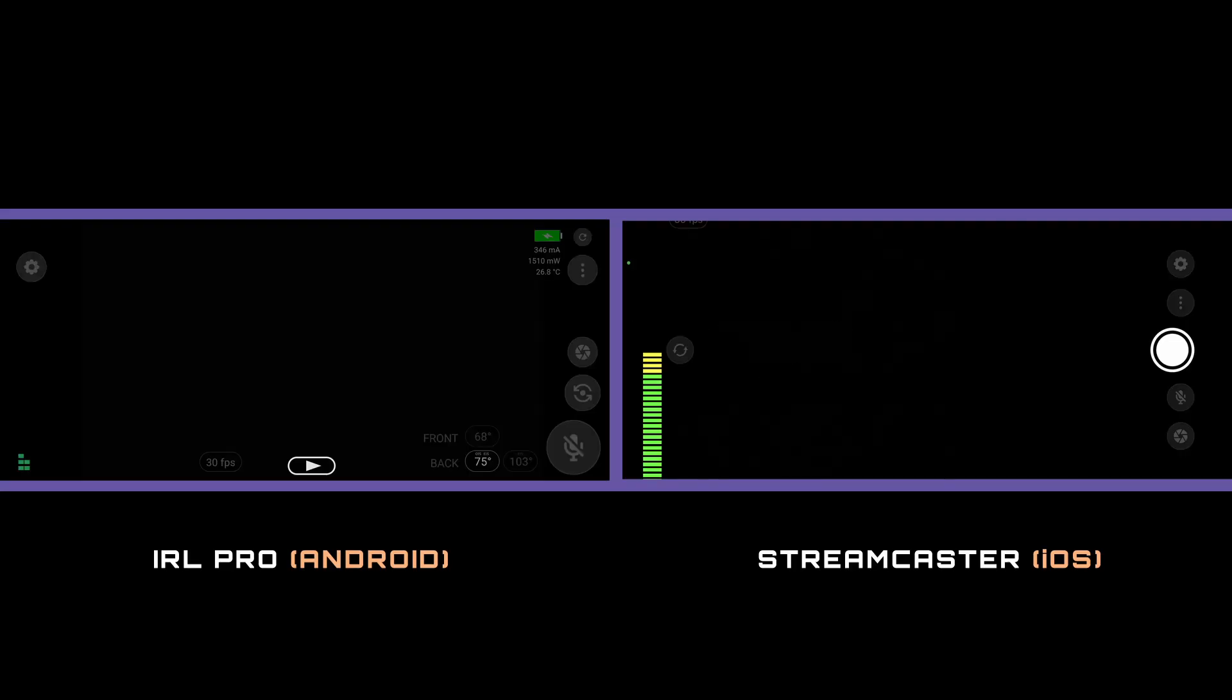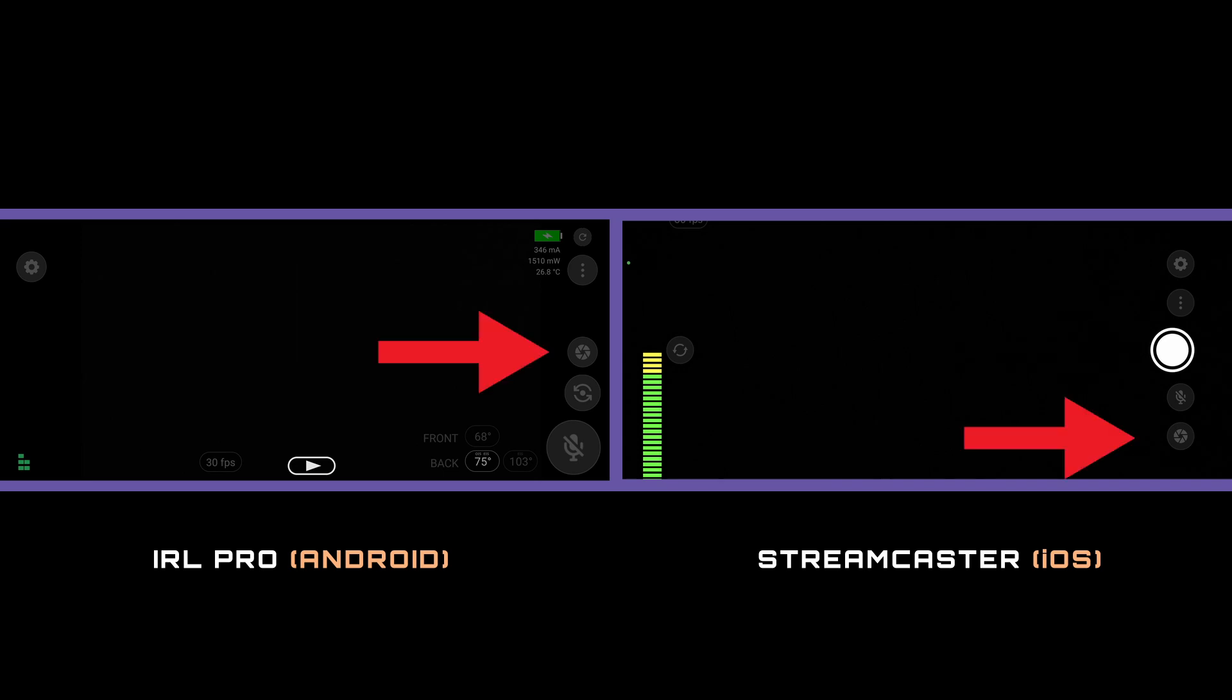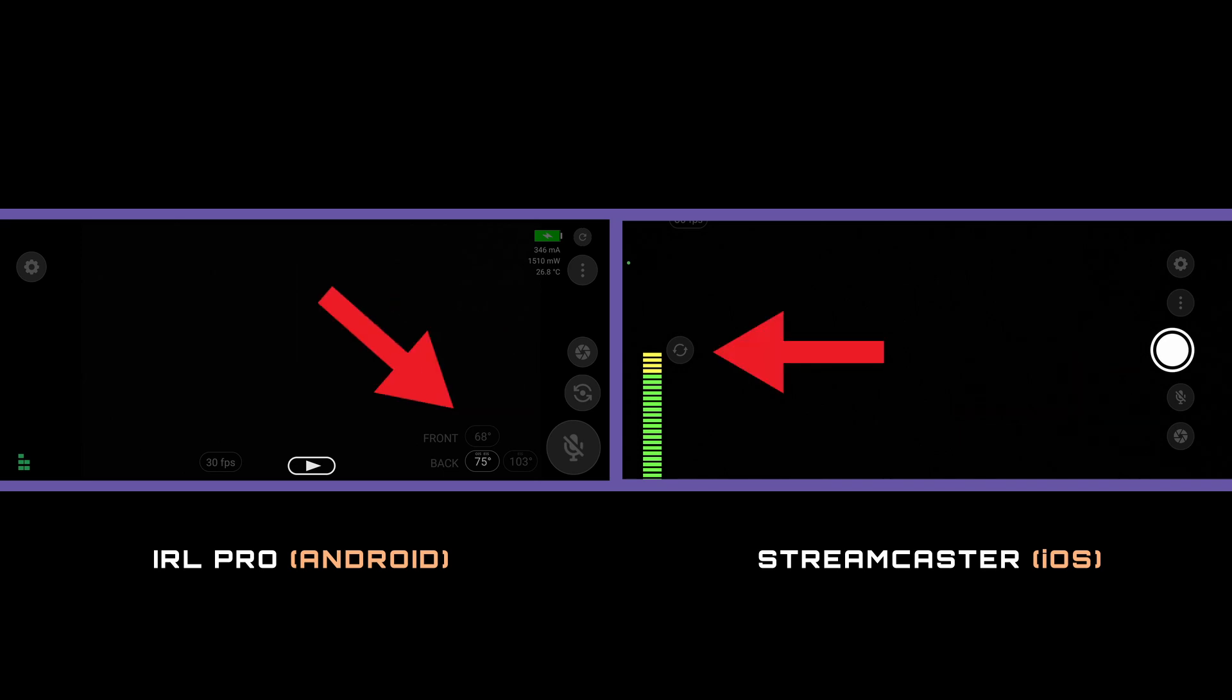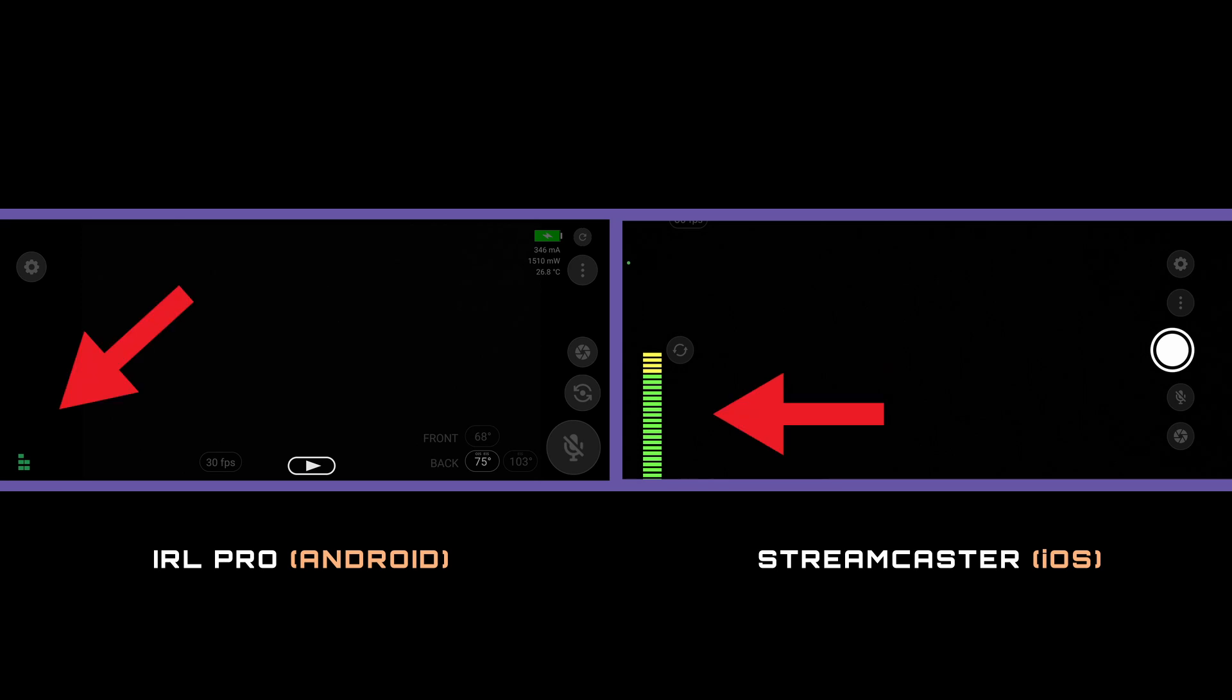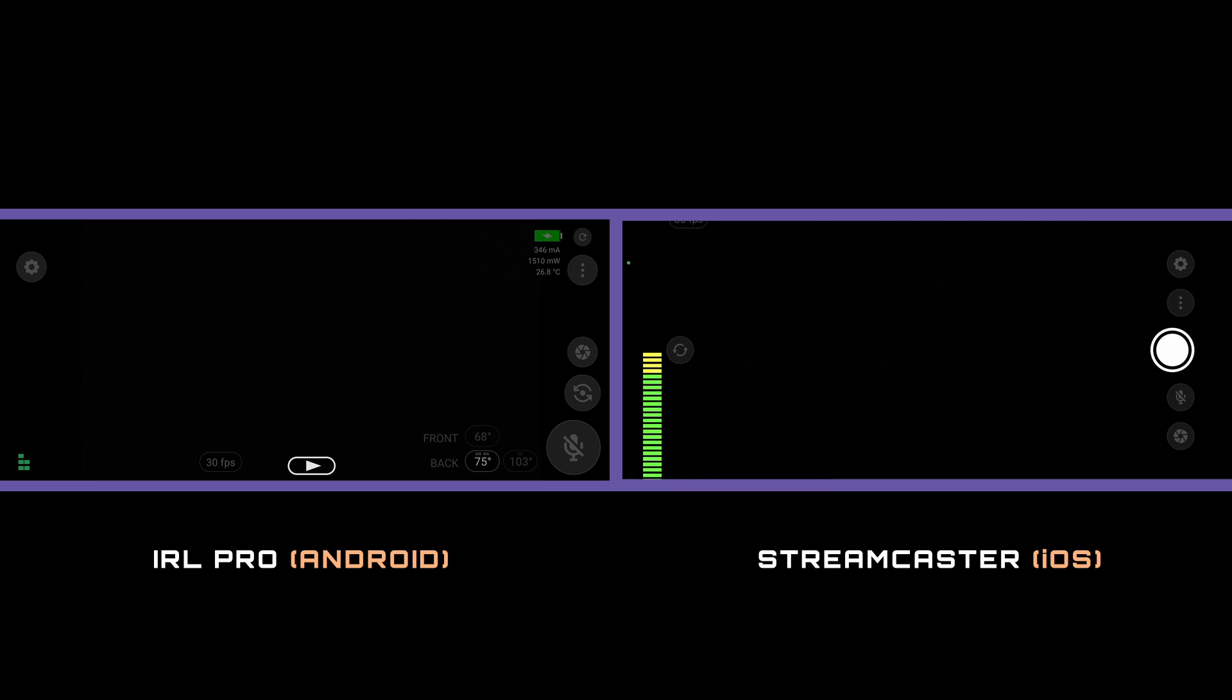Now let's have a look at IRL Pro for Android and Streamcaster for iPhone. On the main page you can start and stop a broadcast, take a photo, mute and unmute the audio, change cameras and see the audio levels. If you press and hold the broadcast button that pauses an active live stream. And there's more so get acquainted with the user interface including the quick action menus along the side. But for now we'll move on to creating a new connection.